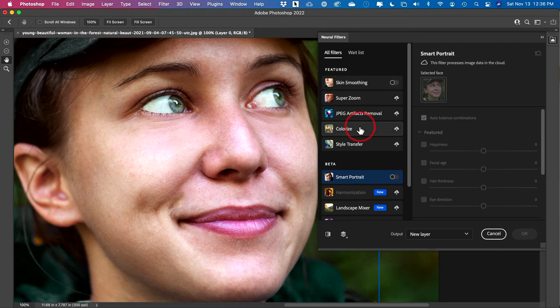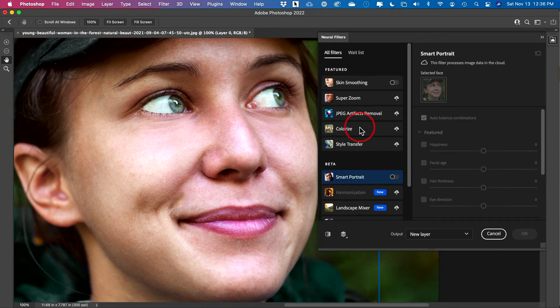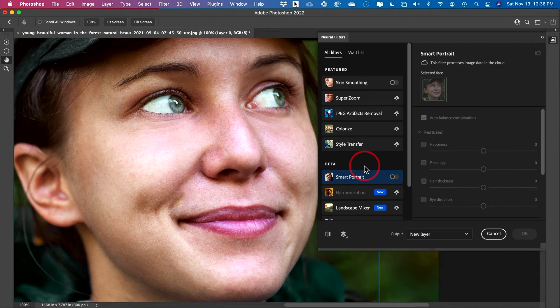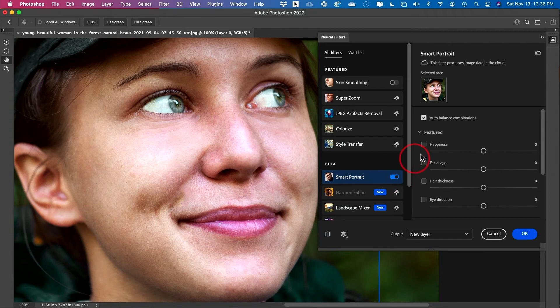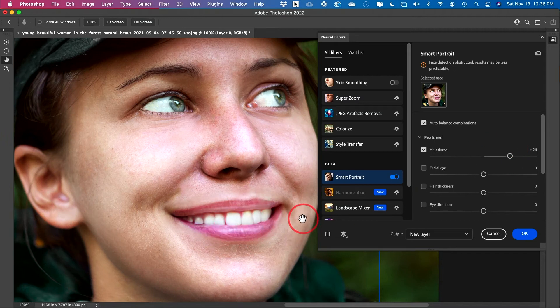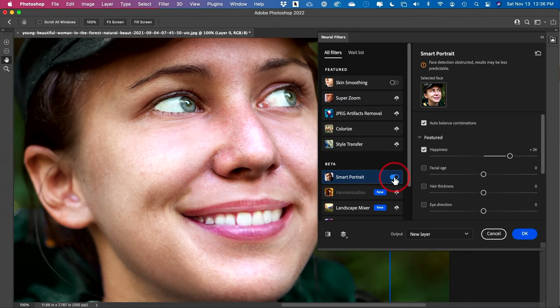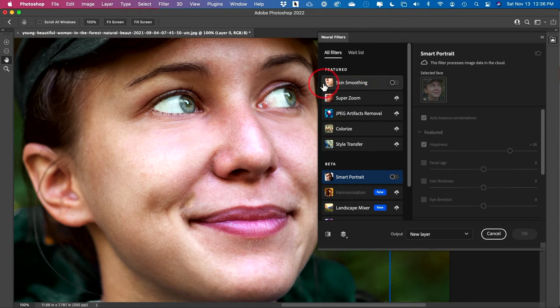Now there's a bunch of different neural filters here, and if you haven't used these, these are really mind-blowing, and what they could do is really shocking. Like these smart portraits, for example, let you actually add a smile to someone's face after the fact, and look at this. That's crazy. You just added this smile here. Let me go ahead and turn that off. That's not what I want to show you here.